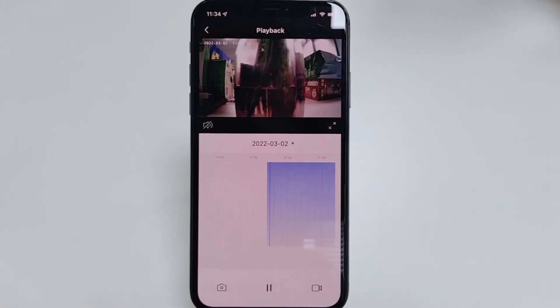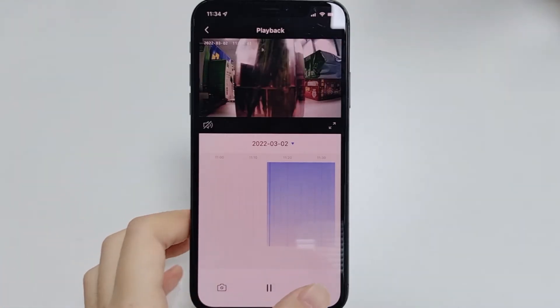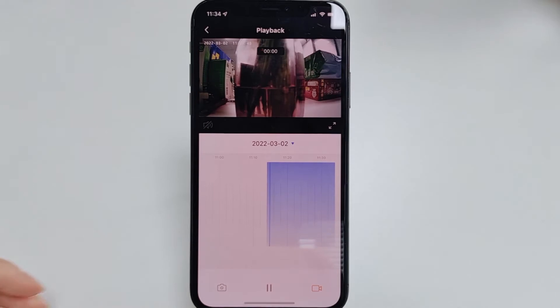If you want to save the recorded video to your phone's local photo album, there are two ways. The first way: click the record button in the app to start recording the clip you need.